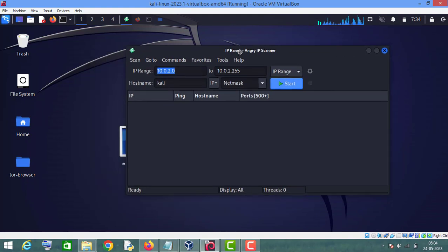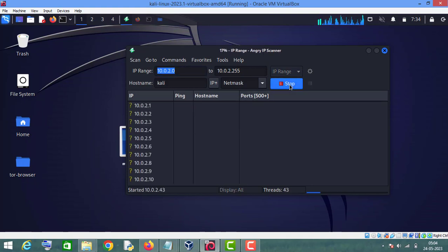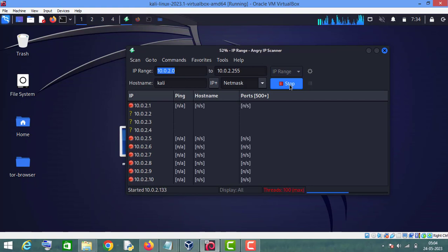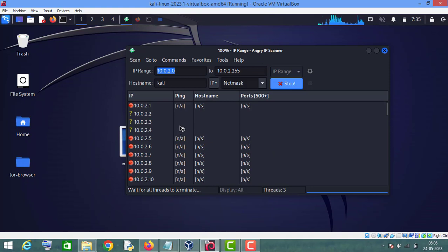Now we have to enter the range of IP addresses. This is the starting IP address and this is the last IP address. Since this is my IP address, I will leave it as default and click on Start. It is currently scanning the ports — that is why it is taking time.